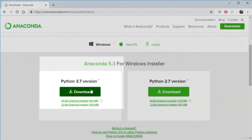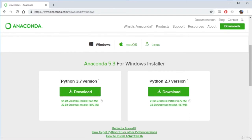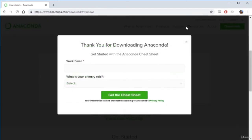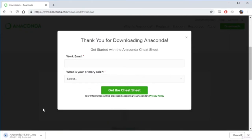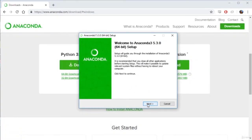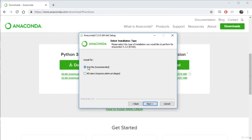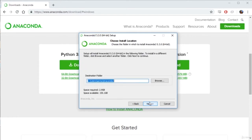Since Python 2 is no longer being updated, it's important that you download the latest version, which is Python 3. If you're using a relatively modern Windows computer, you'll want to choose the 64-bit graphical installer and start your installation. Pause the video until your download is finished. Once done, click Next. We'll leave the installation as the recommended option and leave the destination folder as is. If there's a space in your username, make sure to remove it — that's really important.